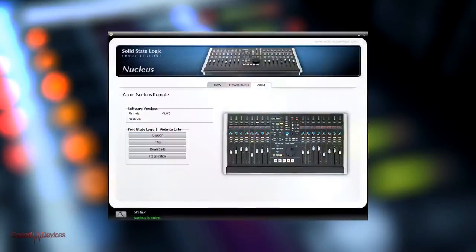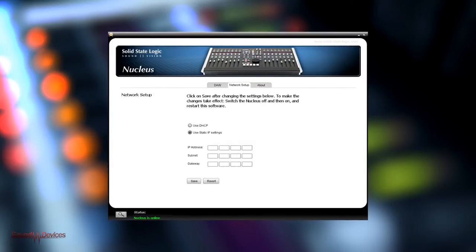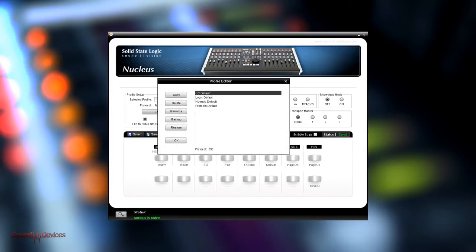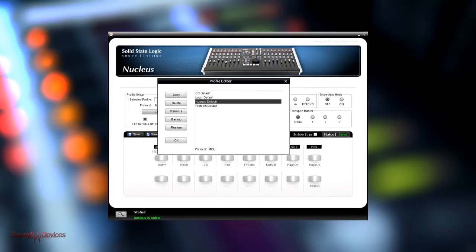The Nucleus includes on-screen management software which allows you to configure its extended control functions to suit your needs. The control panel includes preset templates for a number of leading digital audio workstations. It automatically chooses the most appropriate Mackie protocol for the application.